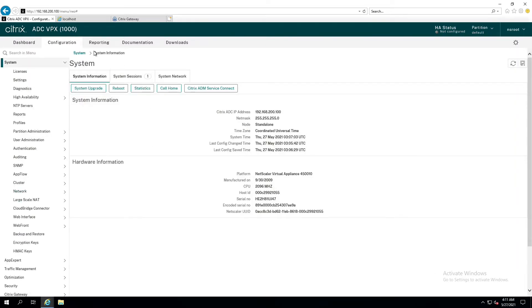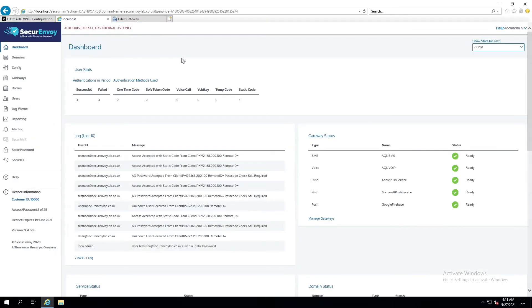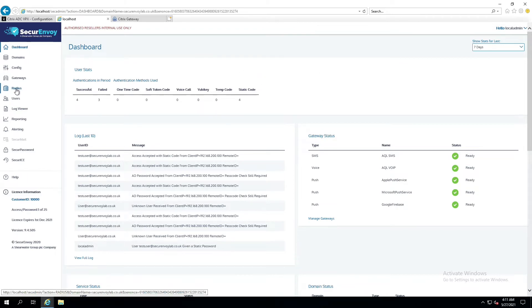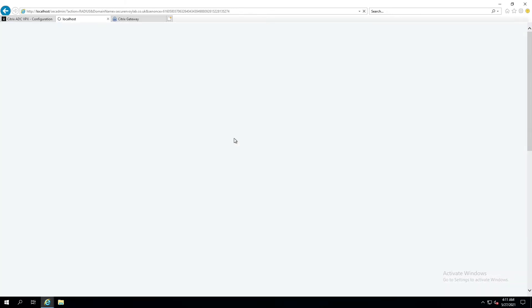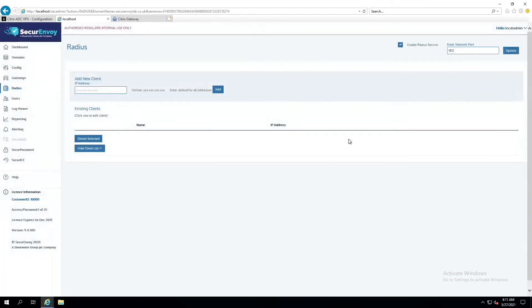All right. Now that that's done, let's go over to our Secure Envoy server and let's get configured properly so we're ready to receive. Over here on the left-hand side, under Radius, I'm going to simply create a Radius client. This is where we are expecting to receive authentication, Radius authentication traffic from.